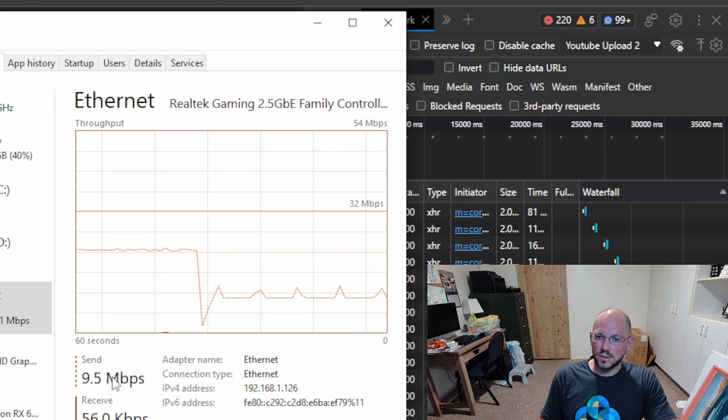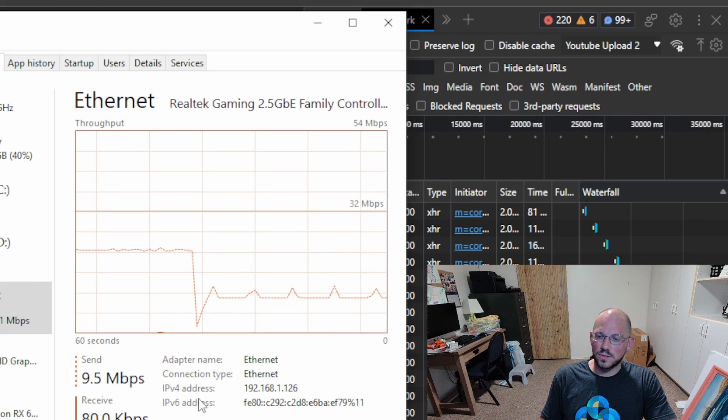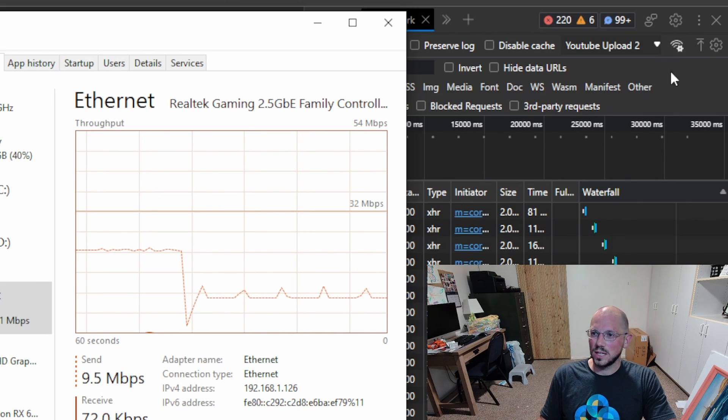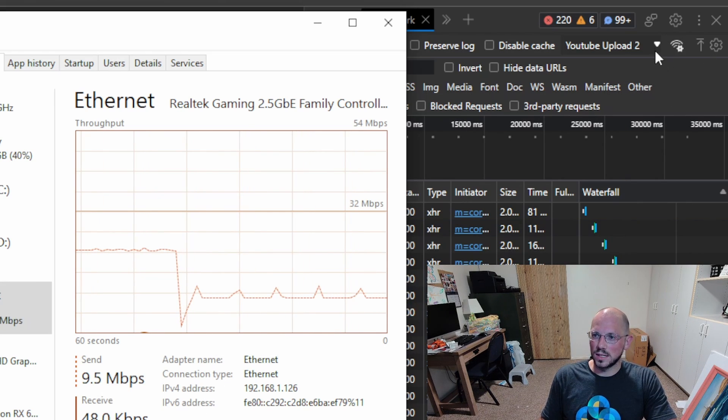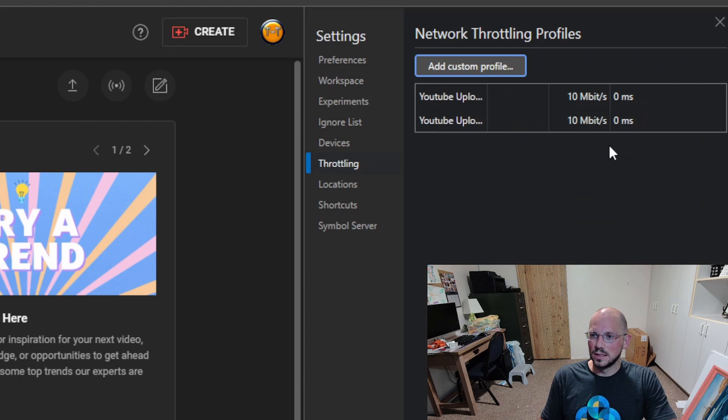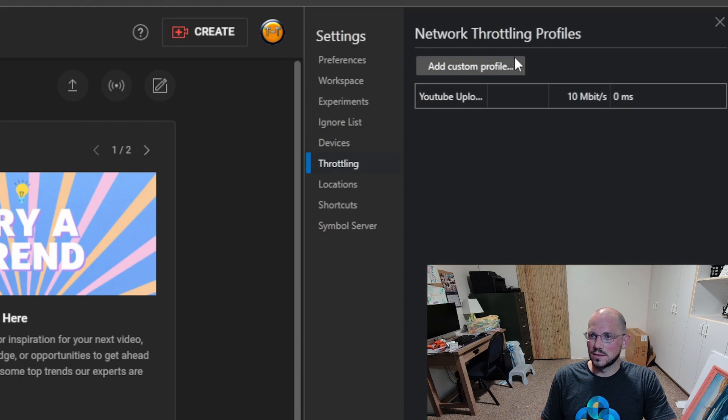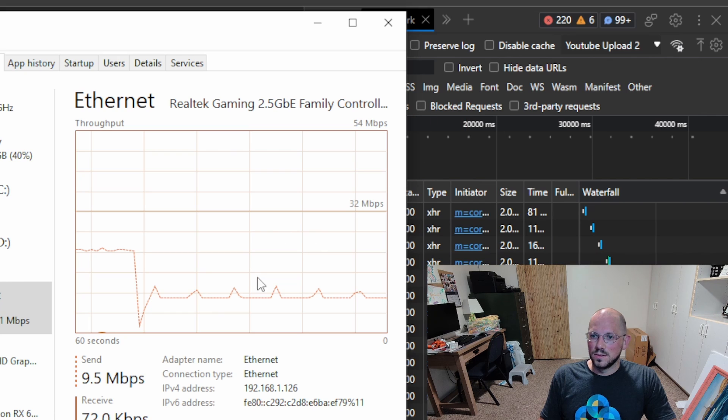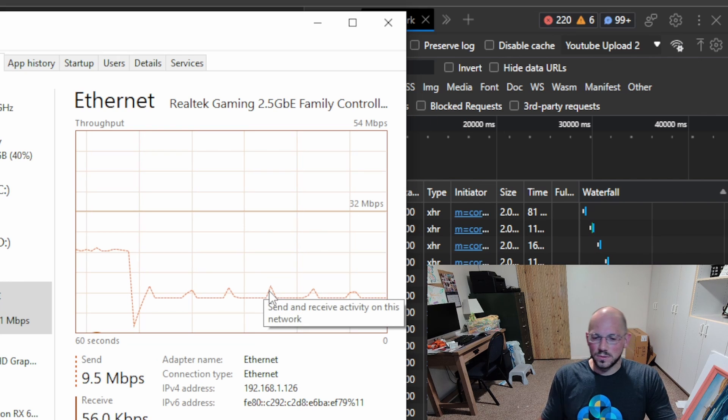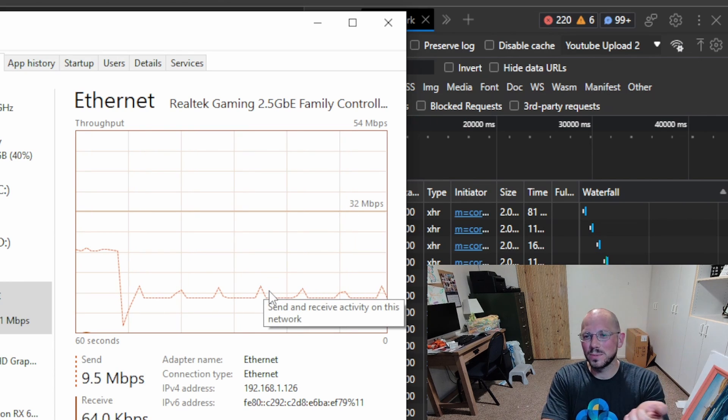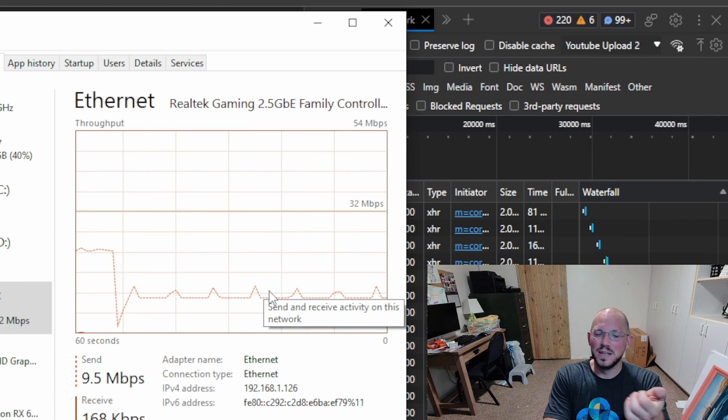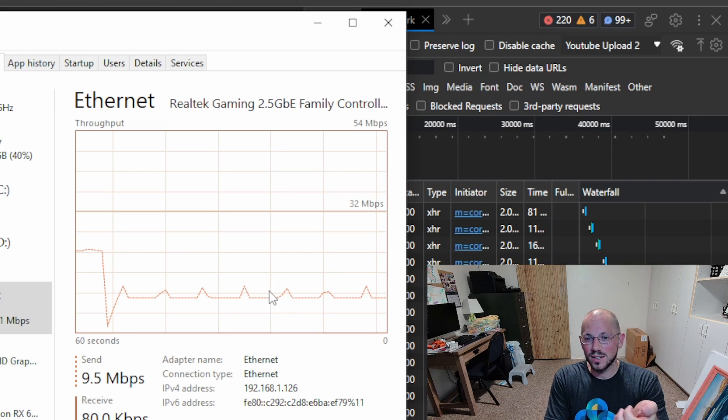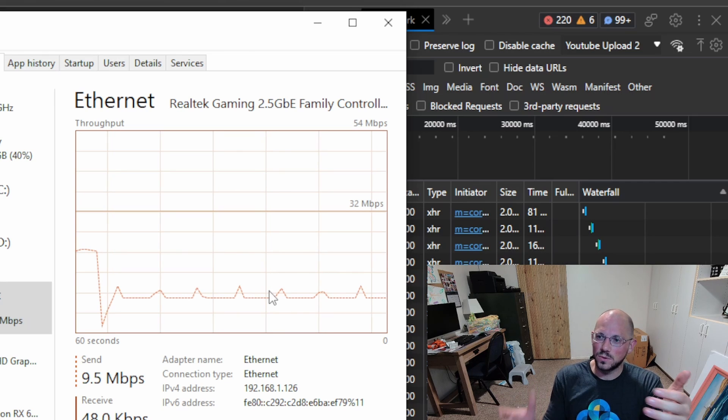We are down to 9.5 megabits per second. Not sure why YouTube Upload 1 isn't working correctly, but we can go ahead and delete that since it's not working. There we go. We troubleshot it a little bit to make sure it works, and it works.